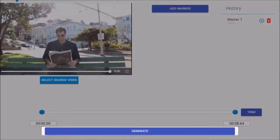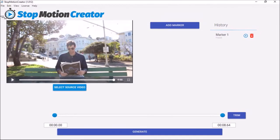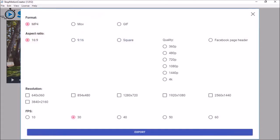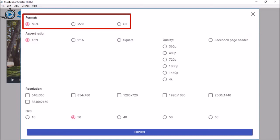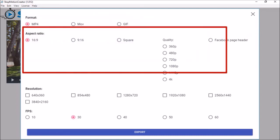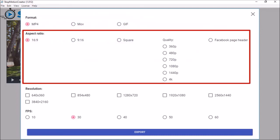You will see this dialog box pop up. As you can see, there are many options. First, you need to choose a format. You've got MP4, MOV and GIF. Next, you choose the aspect ratio including square video as well as a Facebook page header.